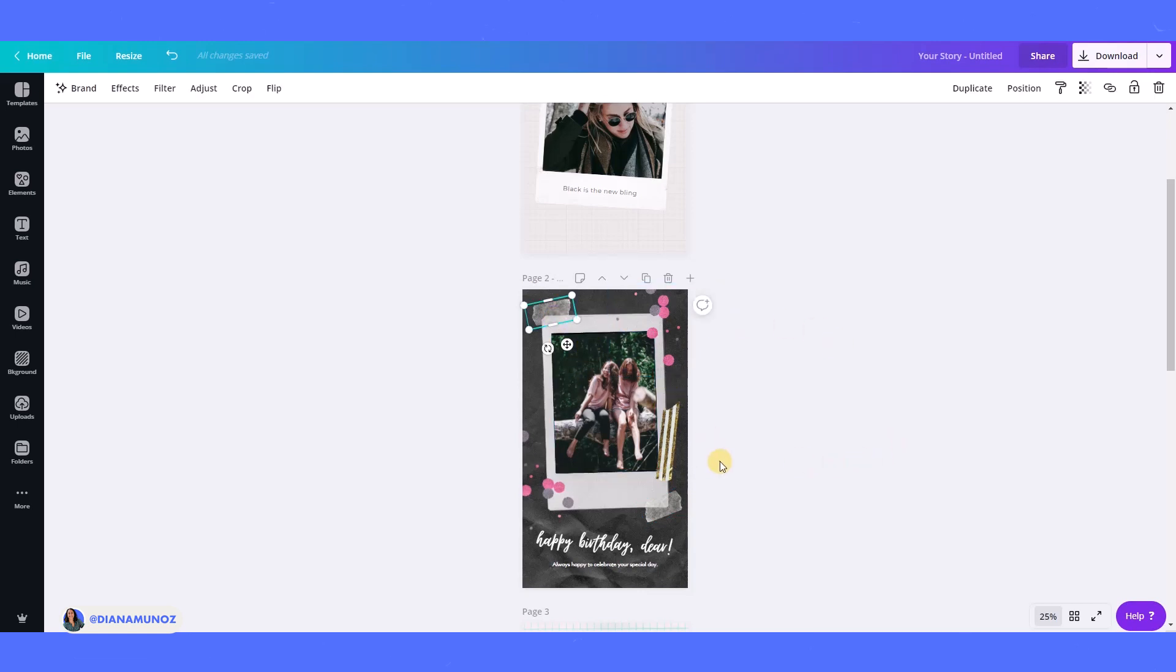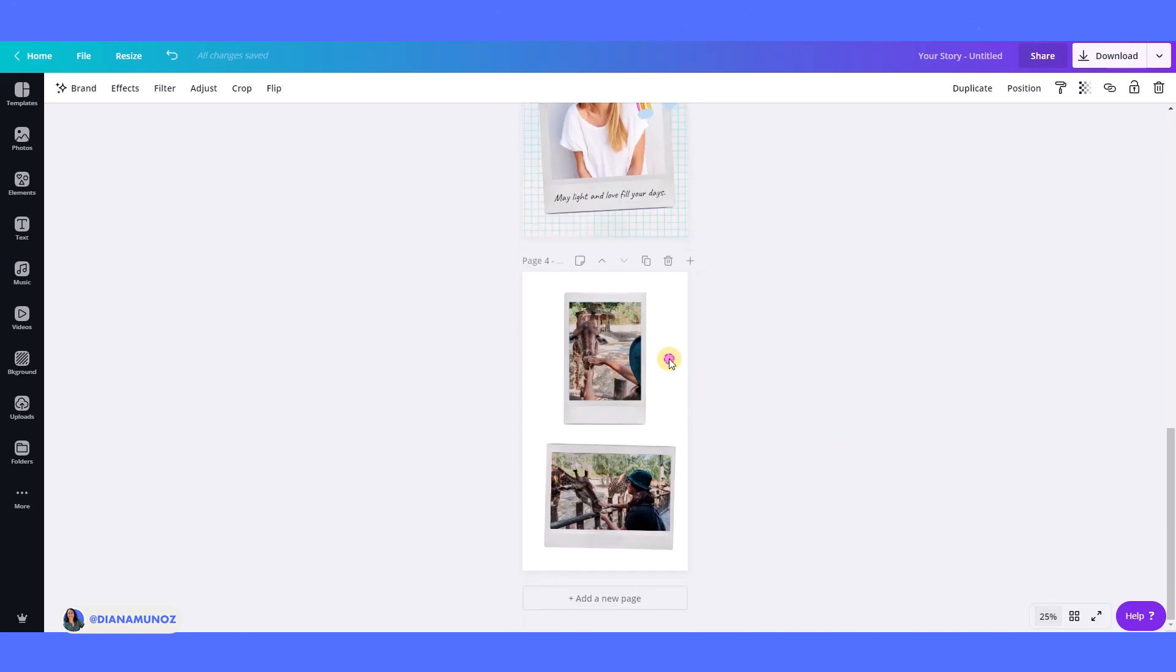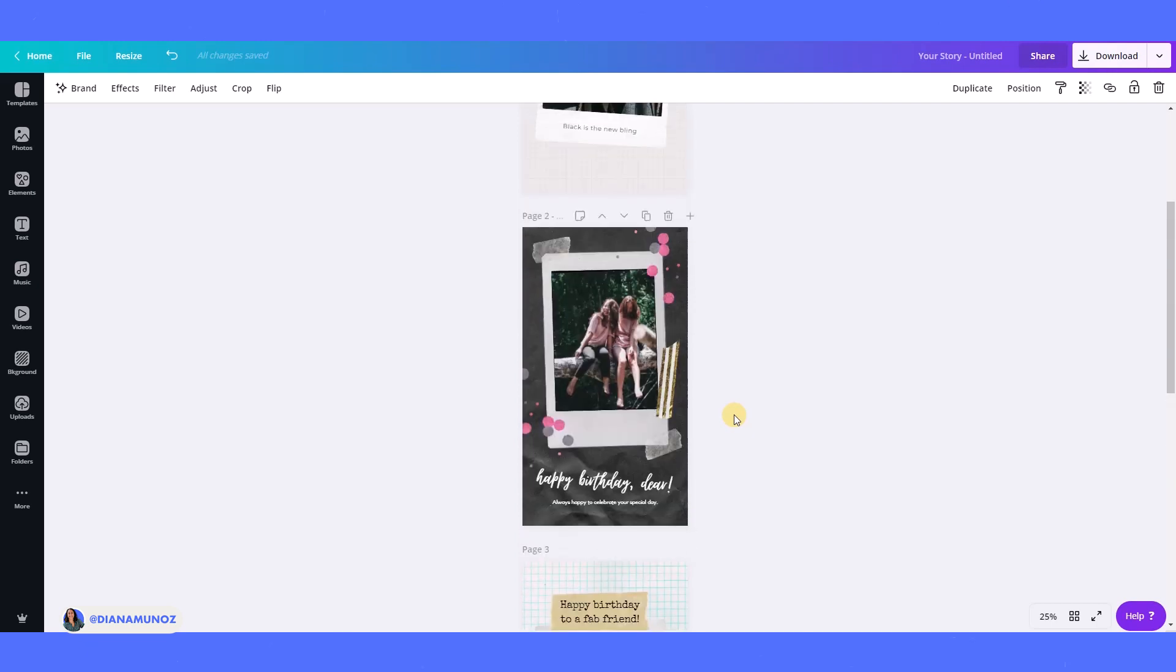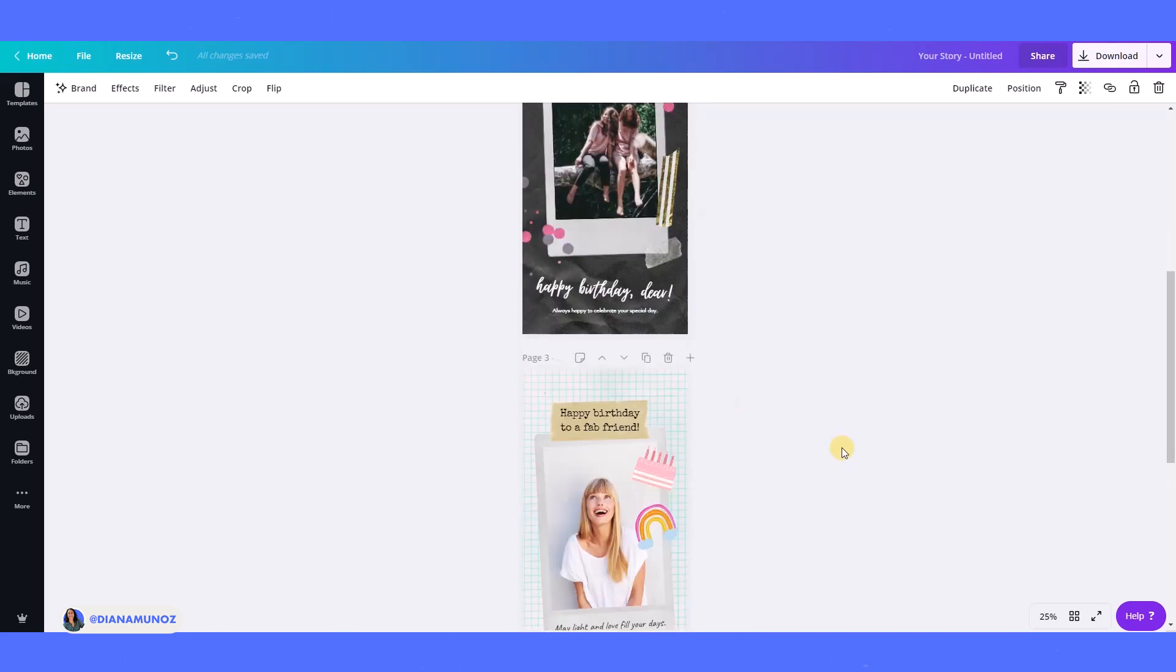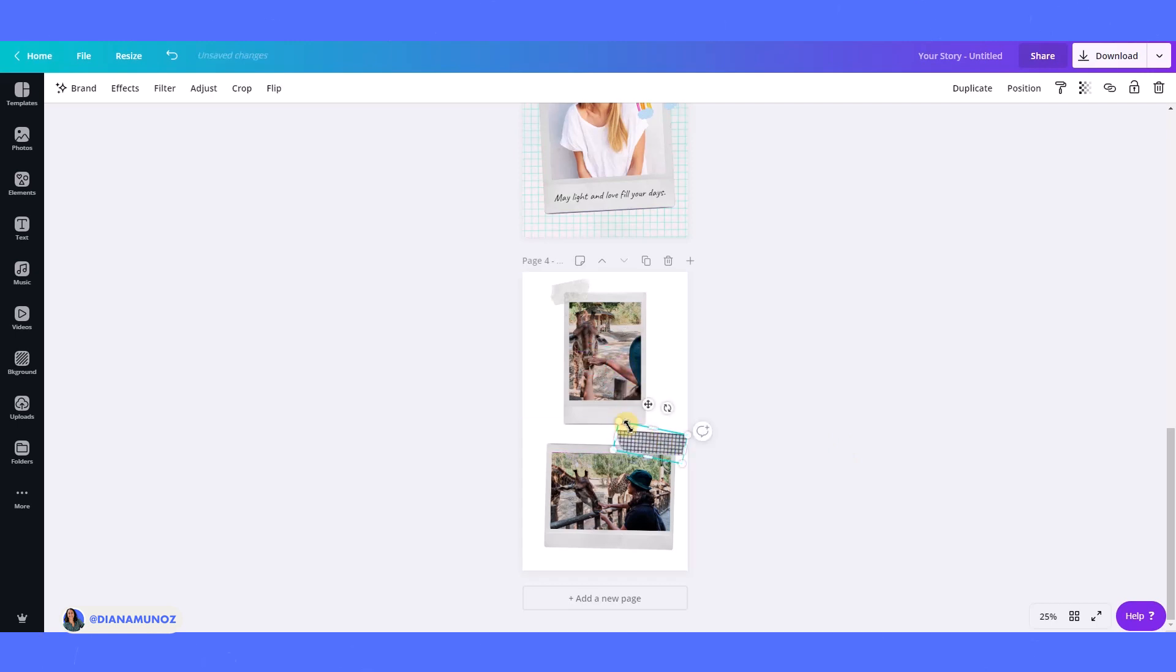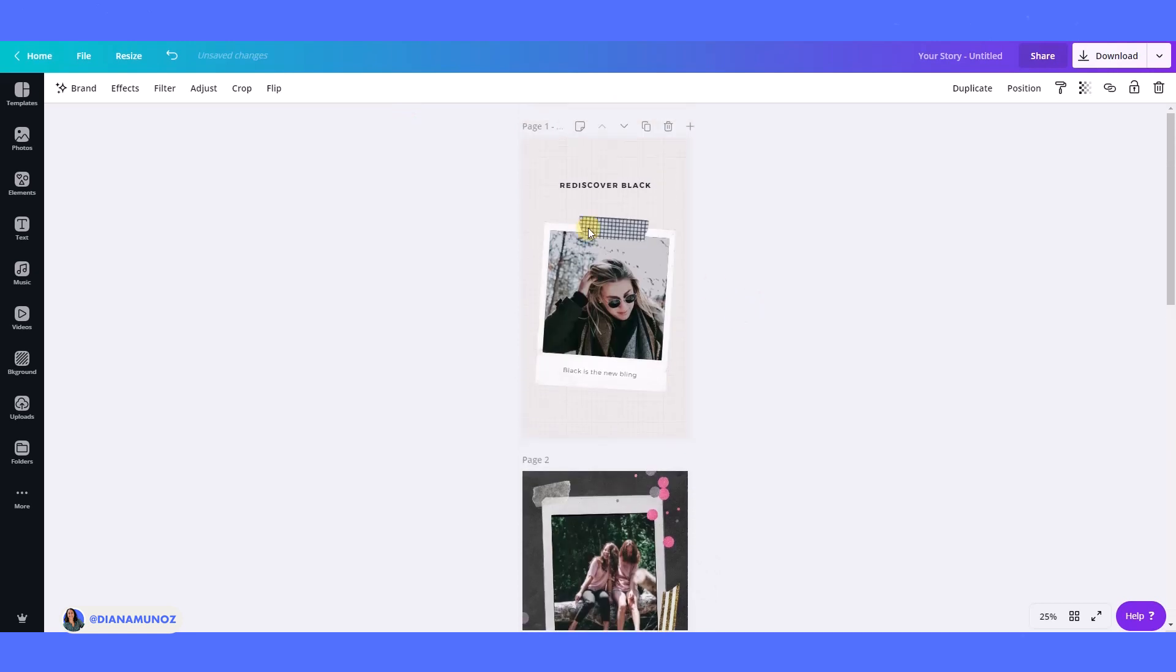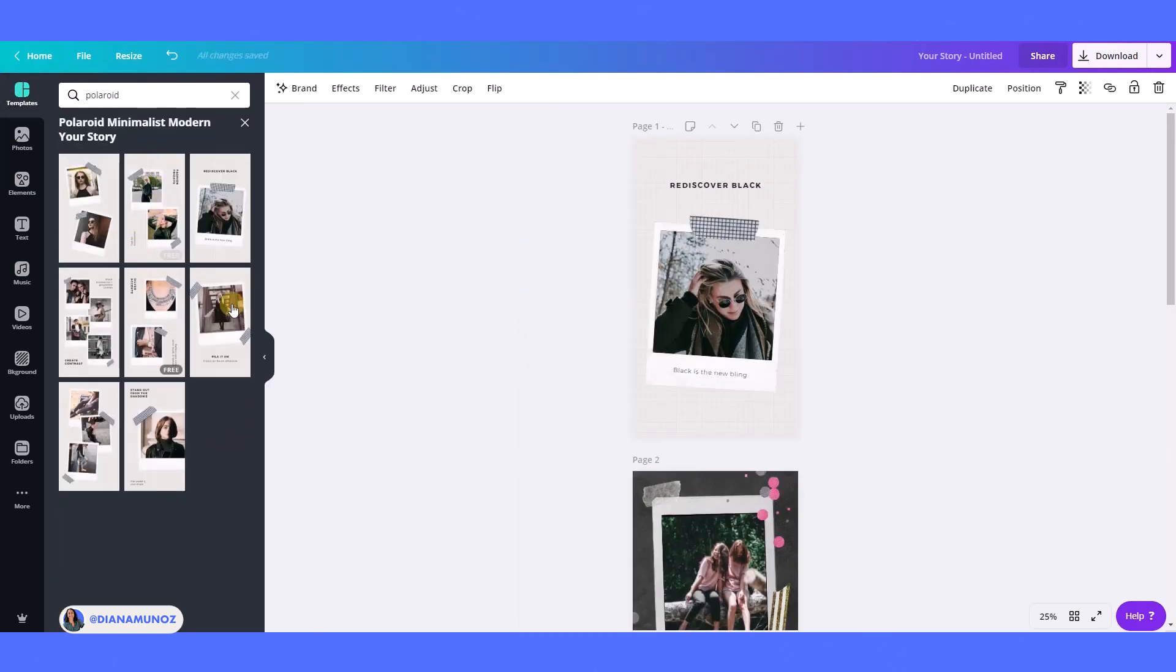I think I'm going to use this one here. I'm going to copy and then paste it here directly on my design. And I may use this one too just to add a different feeling to my design.